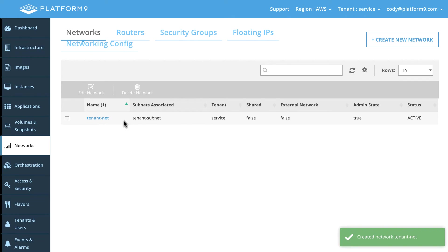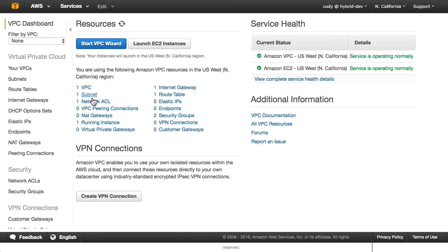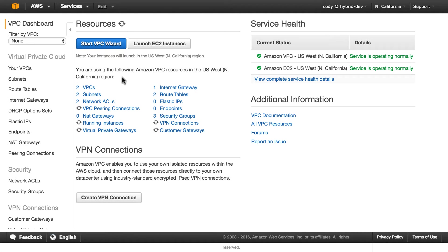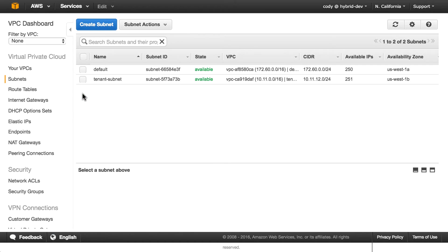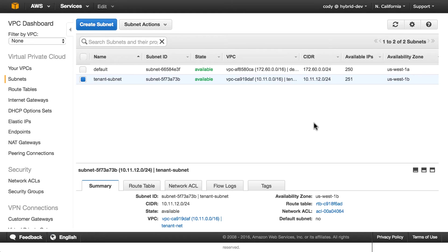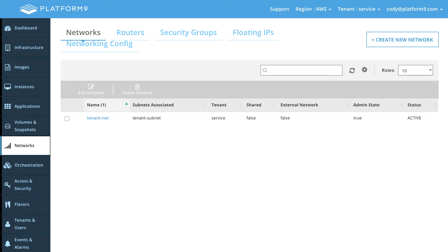So now we have a new network or Amazon VPC and you can see right here that if I refresh this we just went from one to two. If I click on the subnets view you can see that we have our tenant subnet that is in that network CIDR that we specified there. So that's great. That reflects instantly inside of Amazon.